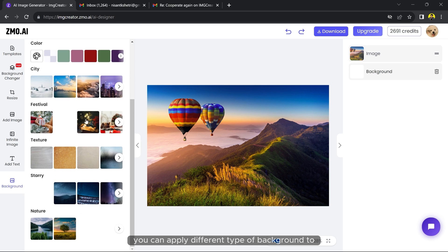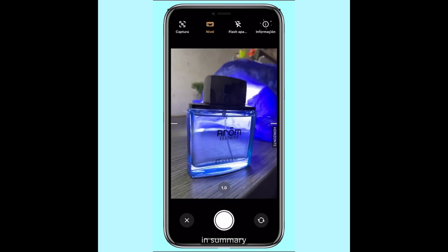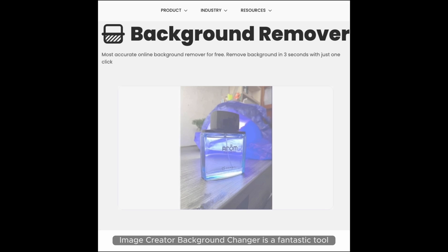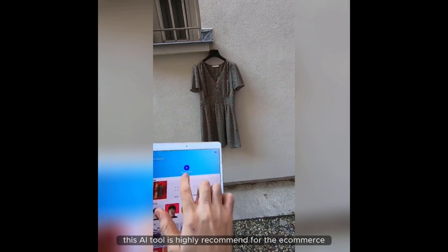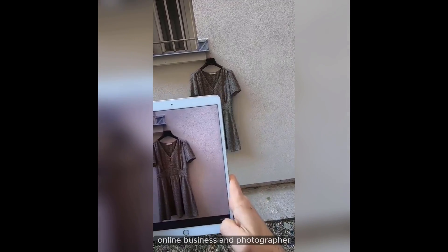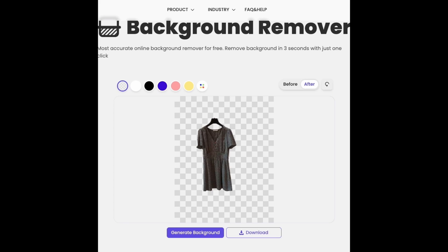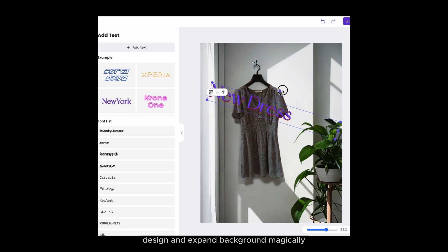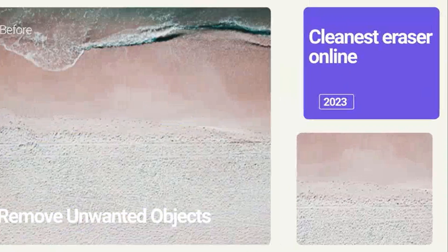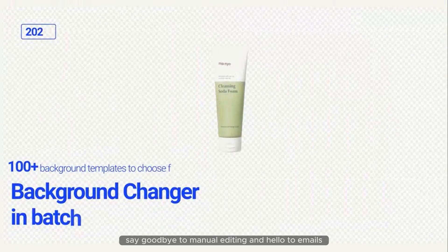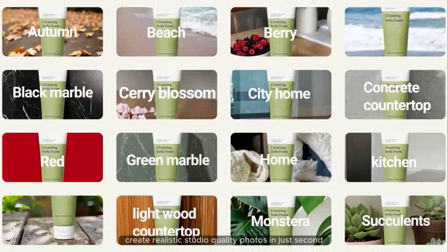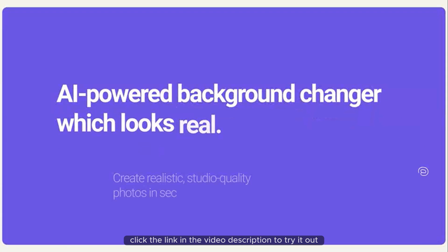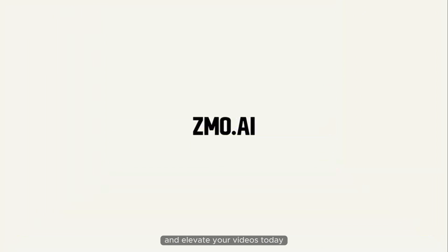In summary, image creator background changer is a fantastic tool for improving your photos. This AI tool is highly recommended for e-commerce, online business, and photographers. You can use templates for quick poster design and expand backgrounds magically. Say goodbye to manual editing and hello to image creator's easy and powerful solution. Create realistic studio quality photos in just a click. Click the link in the video description to try it out and elevate your visuals today.